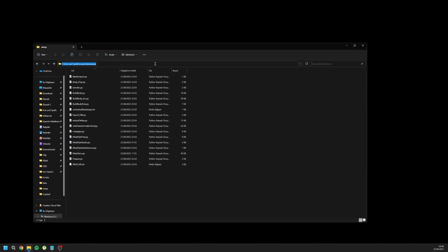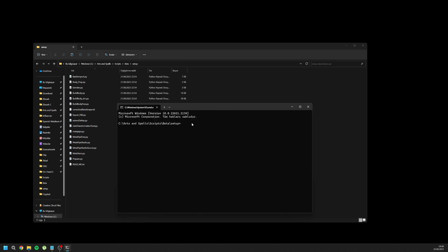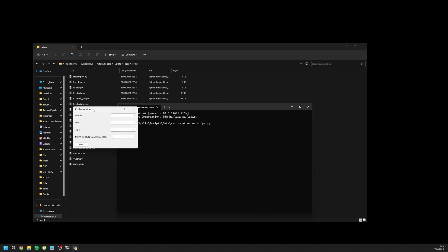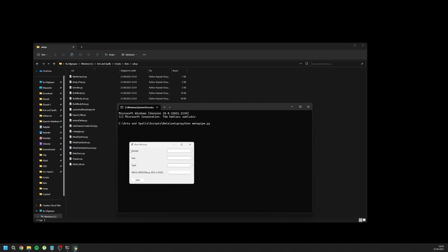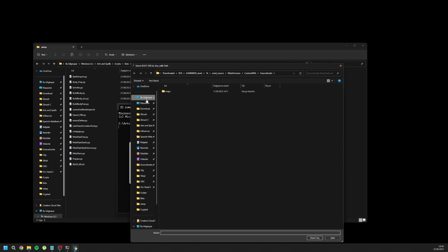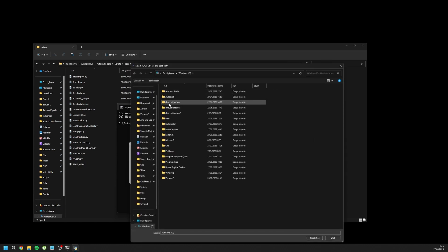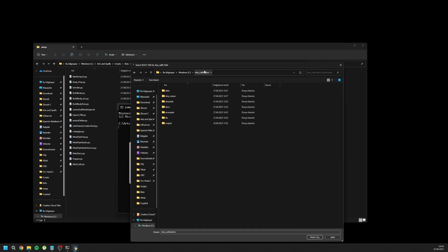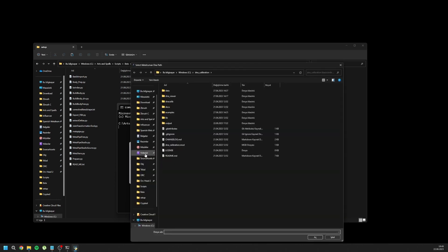For automatic installation, just go to cmd and type python metapype.py and press enter. You will see a window where you select your gender, size, type, and version, then find your DNA calibration folder and make sure you select the correct folder and choose it.